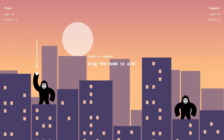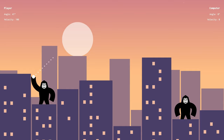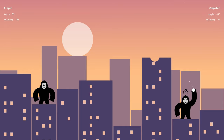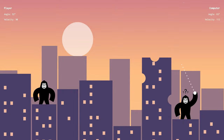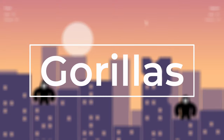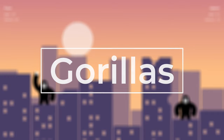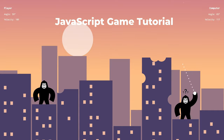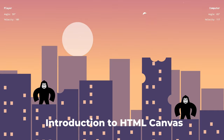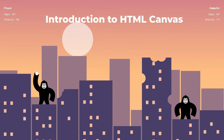Hello everyone! Welcome to another JavaScript game tutorial. My name is Hunor and in this tutorial we learn how to code a modern version of the 1991 classic game Gorillaz. This tutorial is going to be both a JavaScript game tutorial and an introduction to the HTML canvas element.